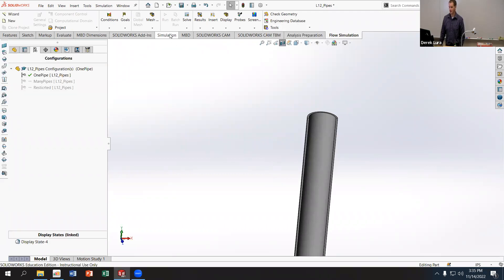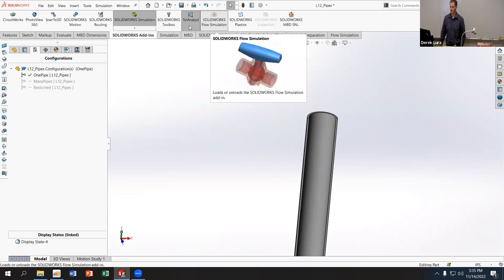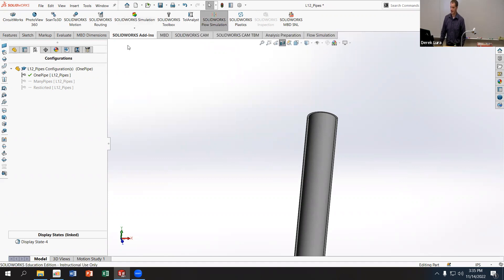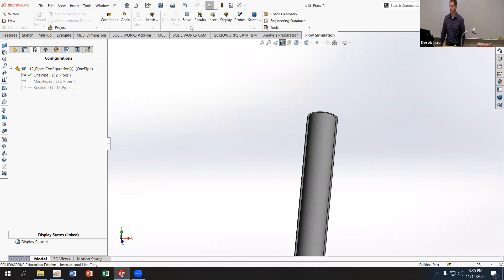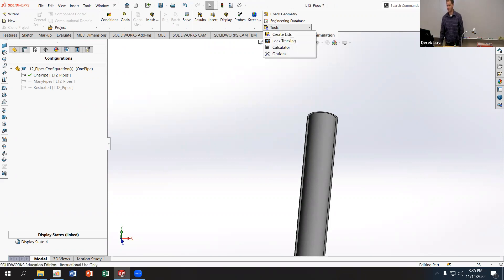First, in Add-Ins, you want to turn on Flow Simulation. If you don't have it turned on, go ahead and do that. You should then see the Flow Simulation tab, and inside that tab you should have Tools and then Lids.